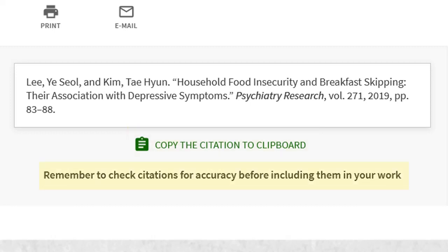Remember to always double check your citations for accuracy using a style guide for whichever format you're using.